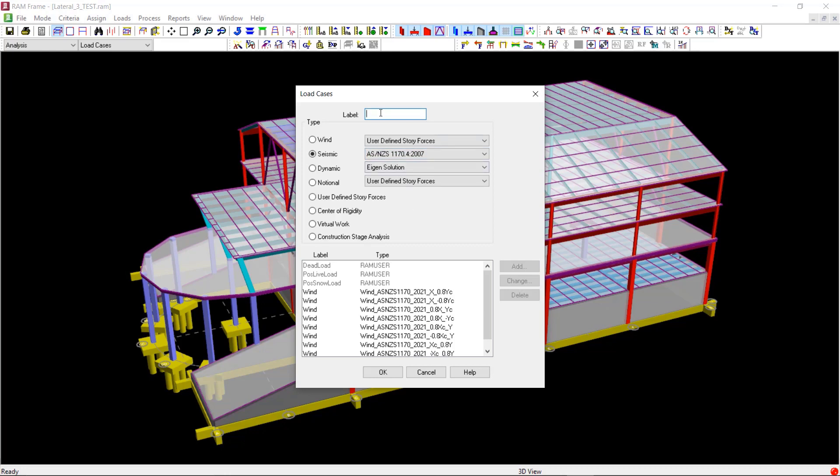Let us also enter the label as seismic for this load type. And then click on the Add button.